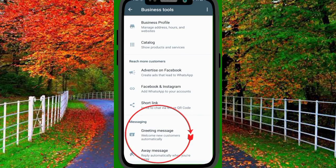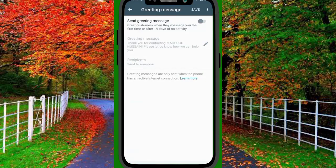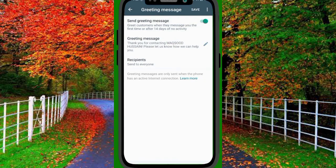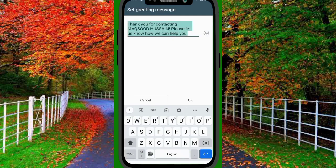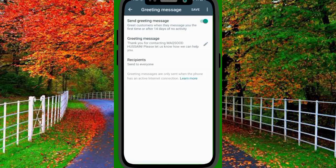Here you will see the option Send Greeting Messages. Tap on it and turn it on. If you want to set your own message reply, tap on the pencil button and enter the text you desire — for example: 'Thank you for contacting Maksud Hussain. Please let us know how we can help you.' Tap on it and tap on the Save button. Now your desired text has been saved.